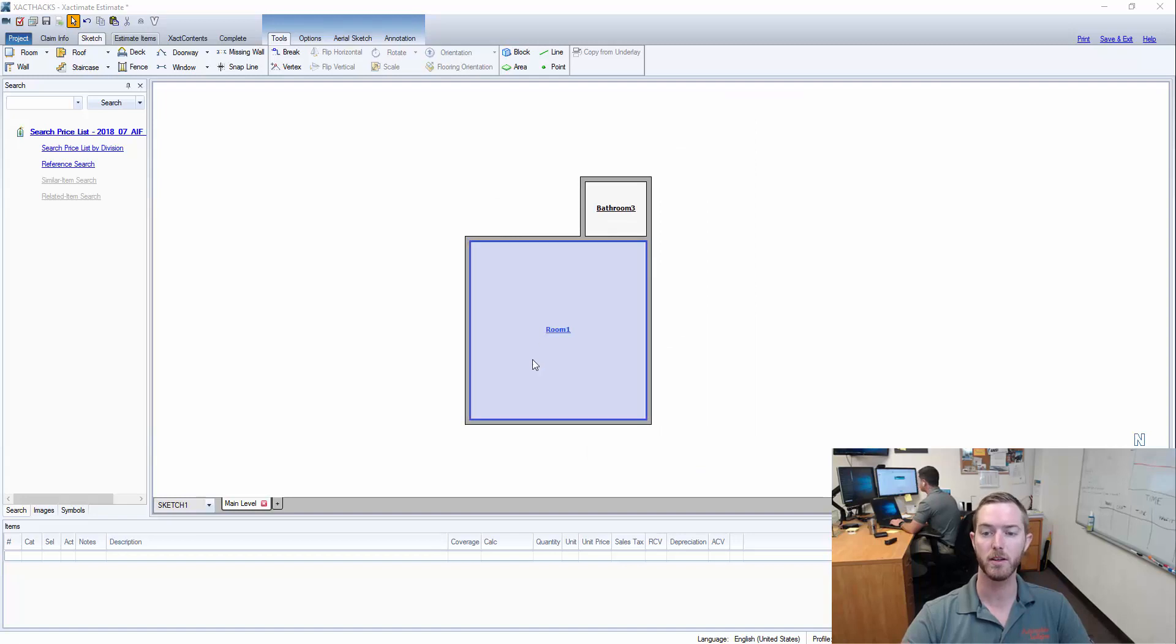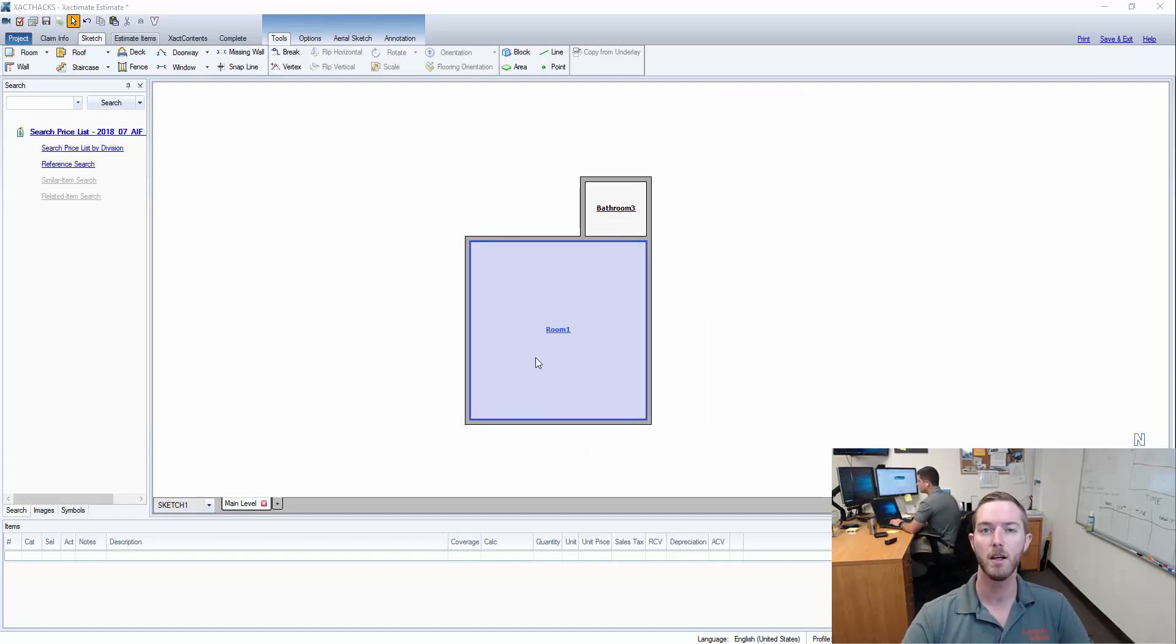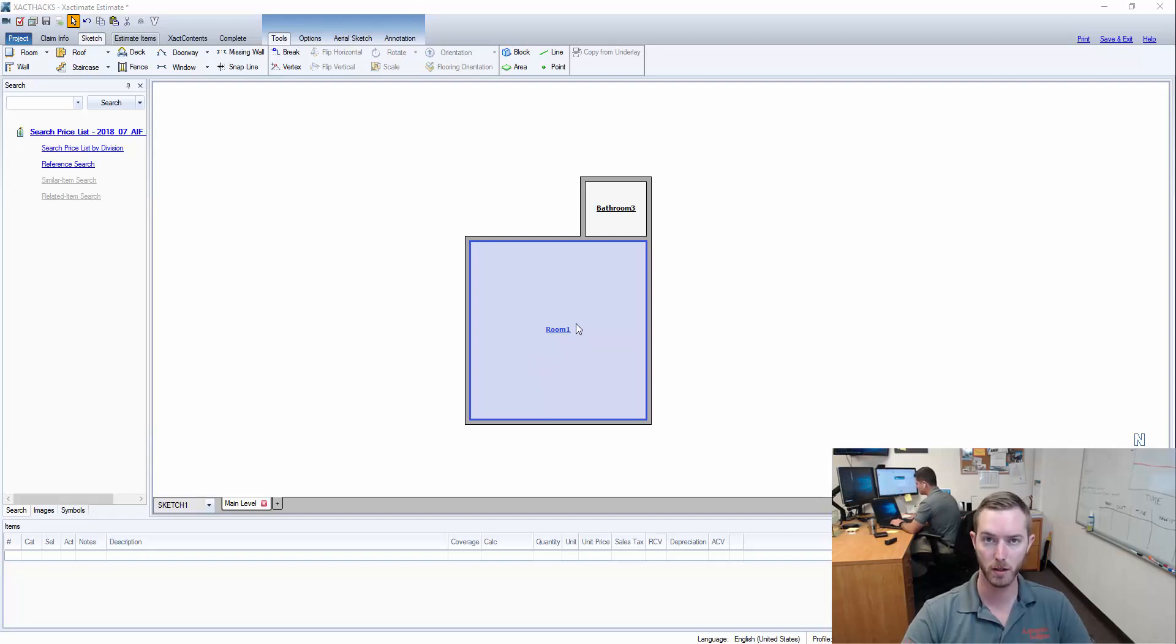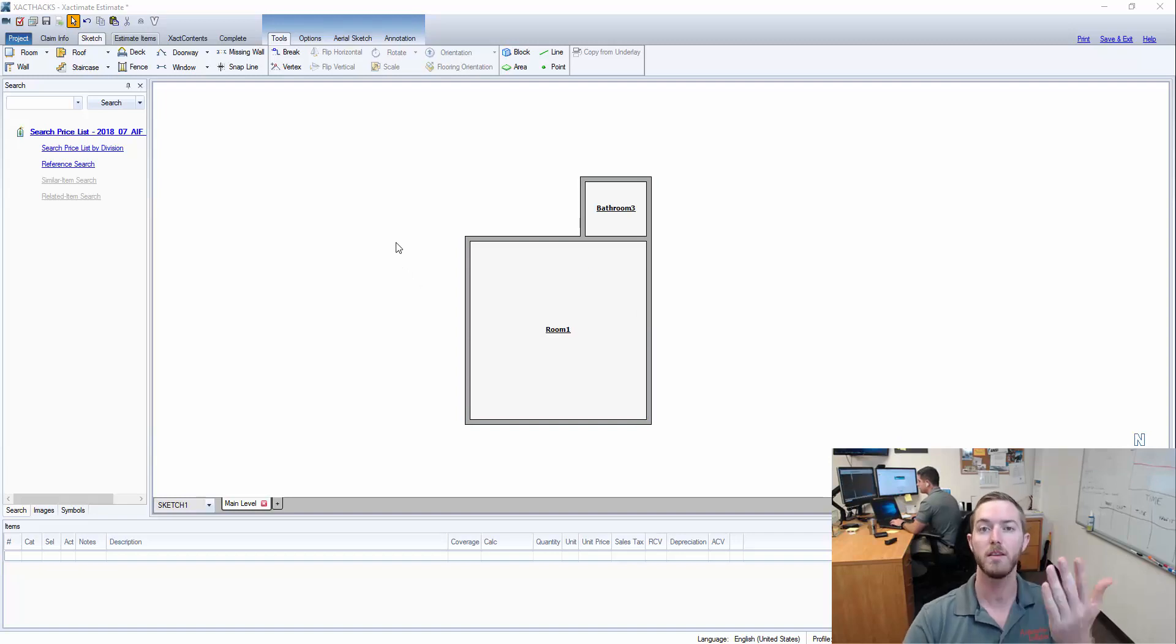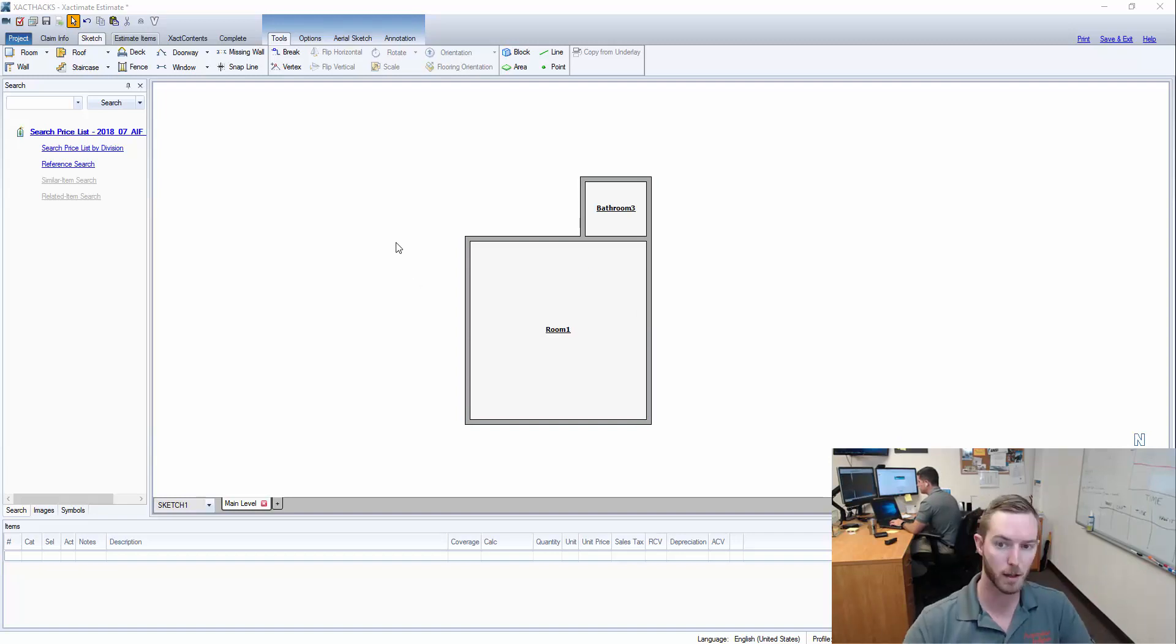So as you can see here I have a room and a bathroom. We're going to simulate that this is a large loss in an apartment complex or a condo unit and I have a lot of these units that are exactly the same stacked next to each other and on top of each other.